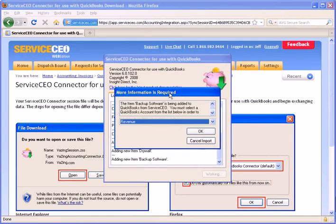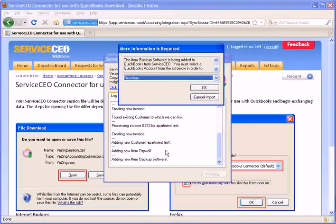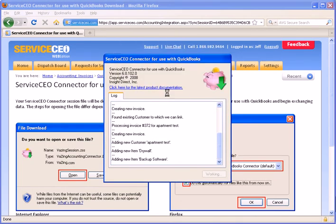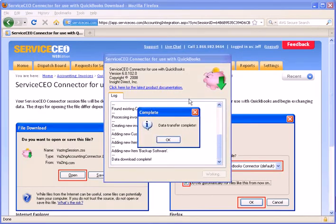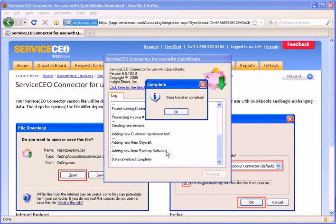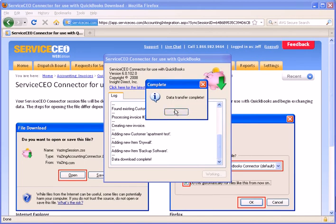You can see it added a new customer here called Apartment Test. It's adding the items, adding invoices. We'll just hit OK on these items. Items only need to be approved once when you send them in, so next time I send over an invoice with a backup software item on it, they will already be there. It won't have to be added again.